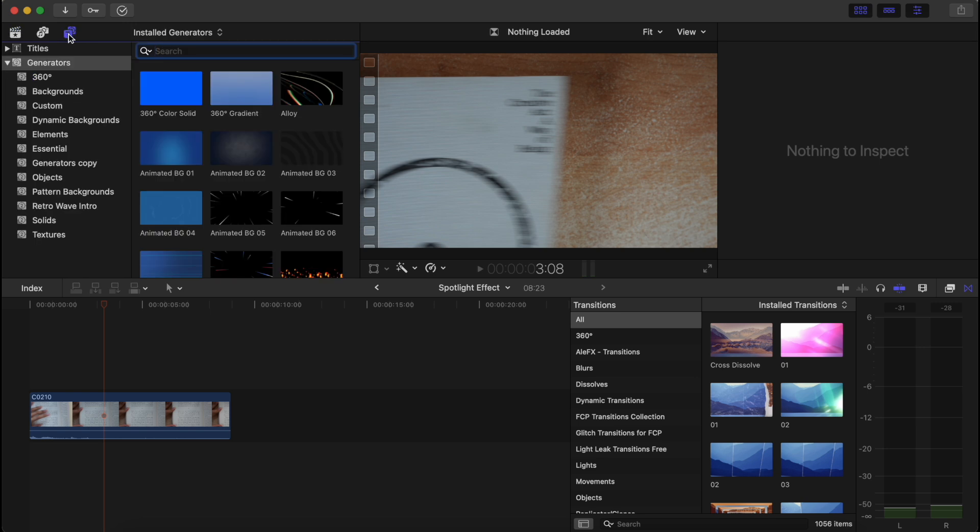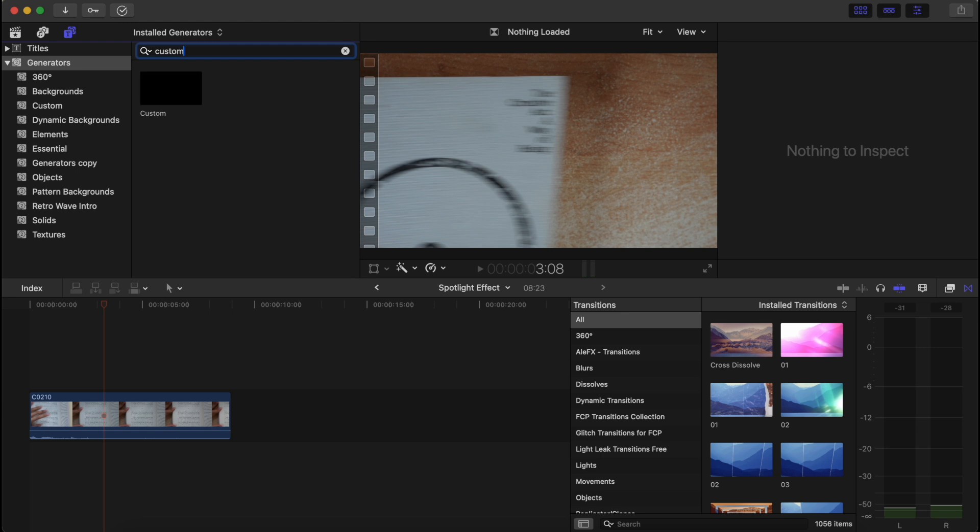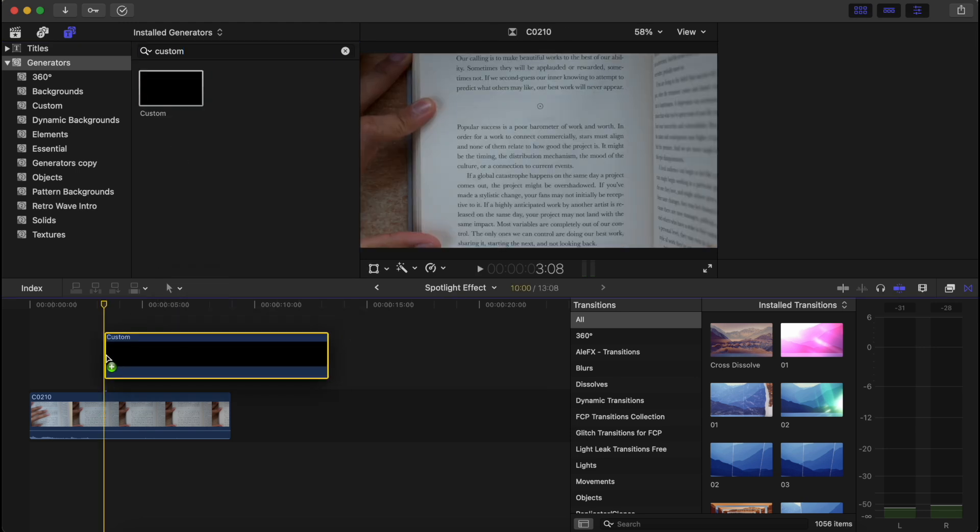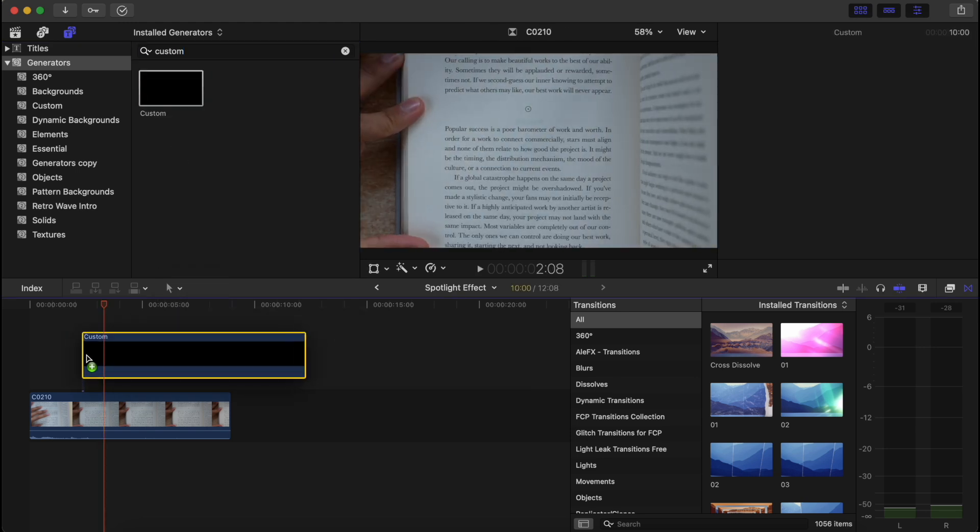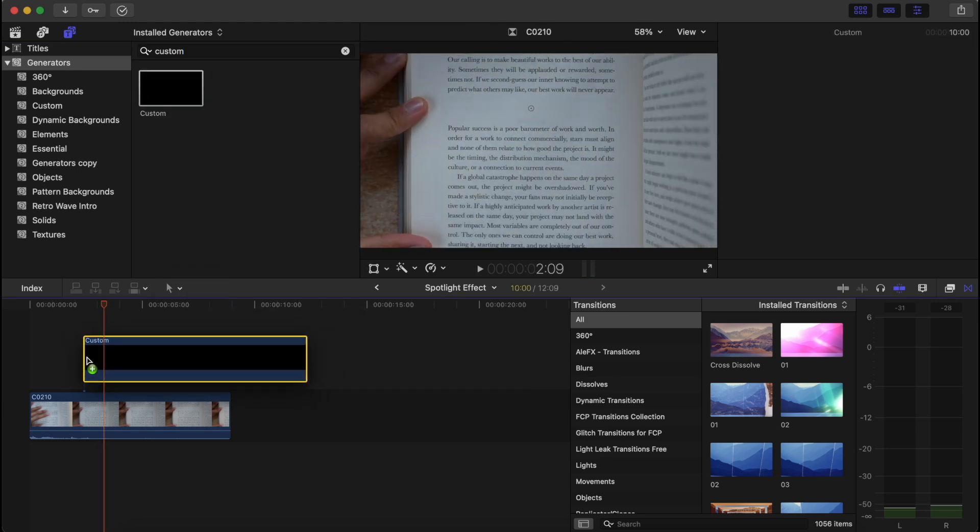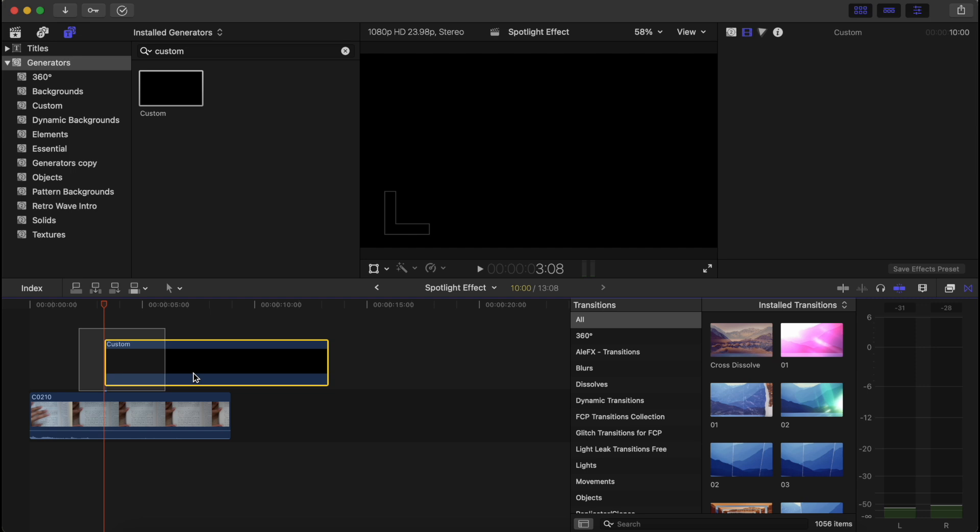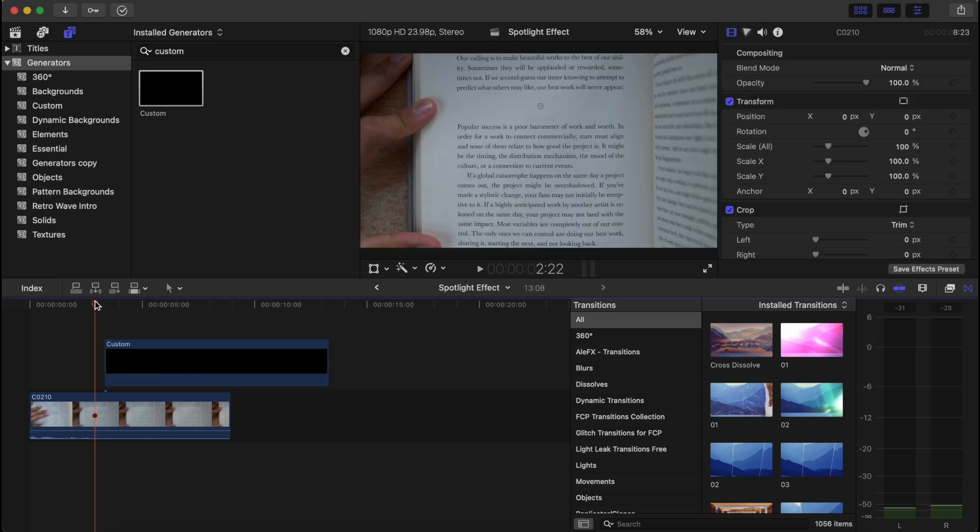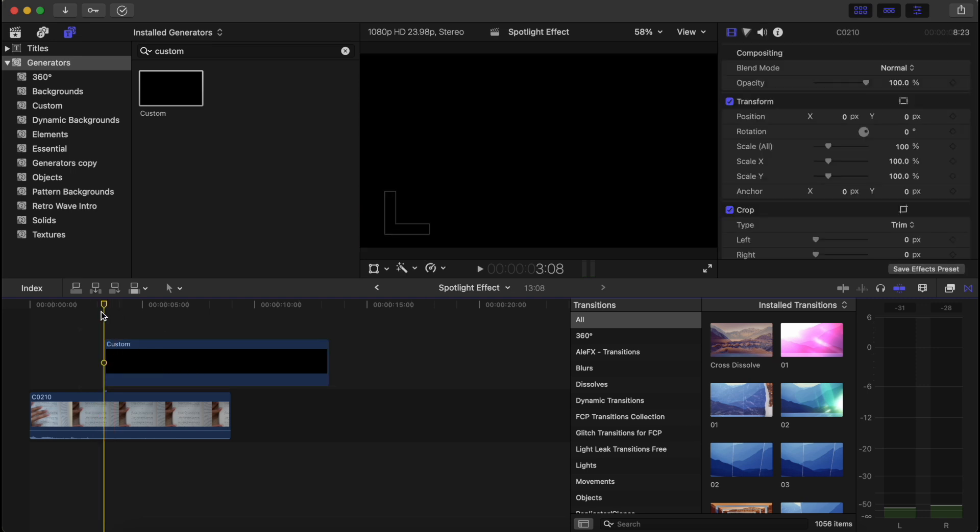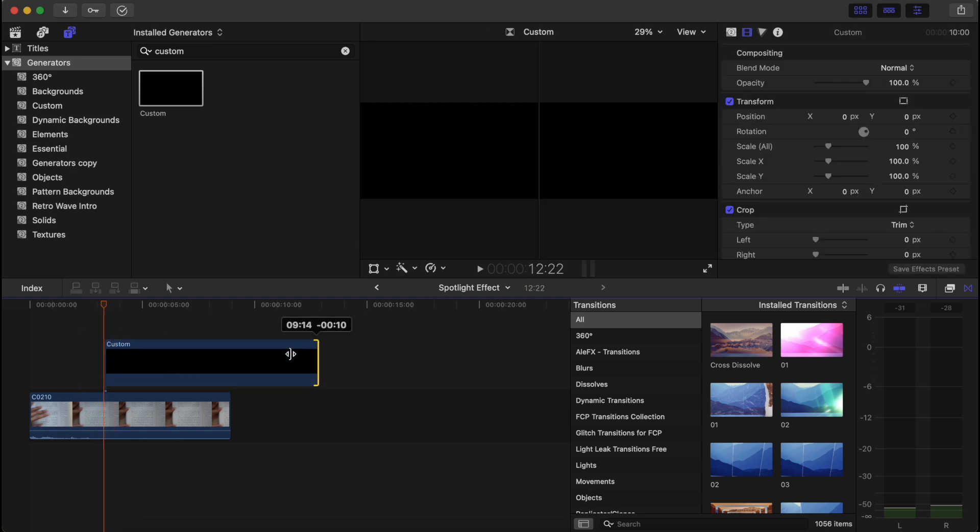Under Generators, if we search up Custom, we can drag and drop this onto our timeline to wherever we want it to start. Say we wanted to start somewhere here—we can just trim the tail end.